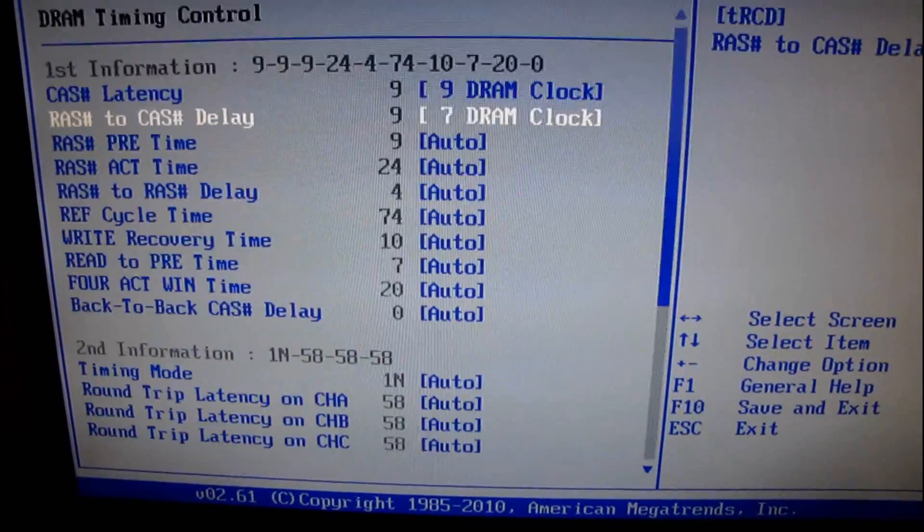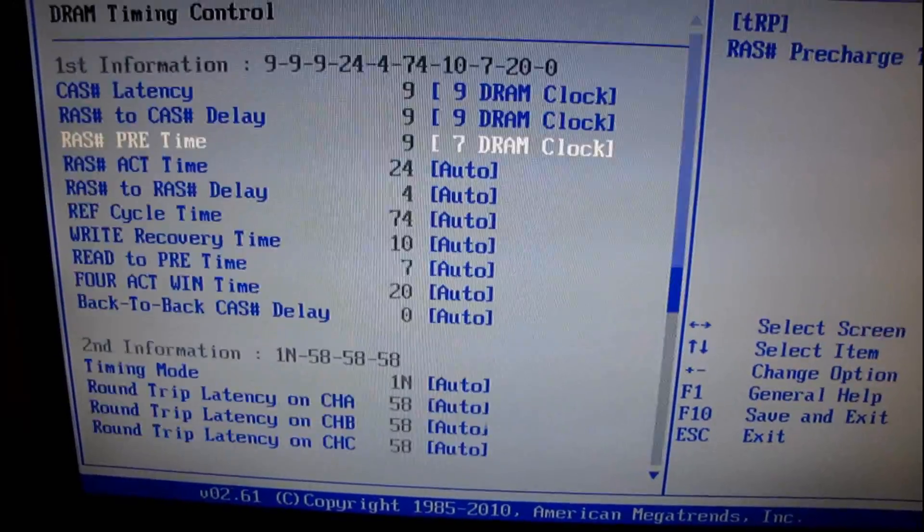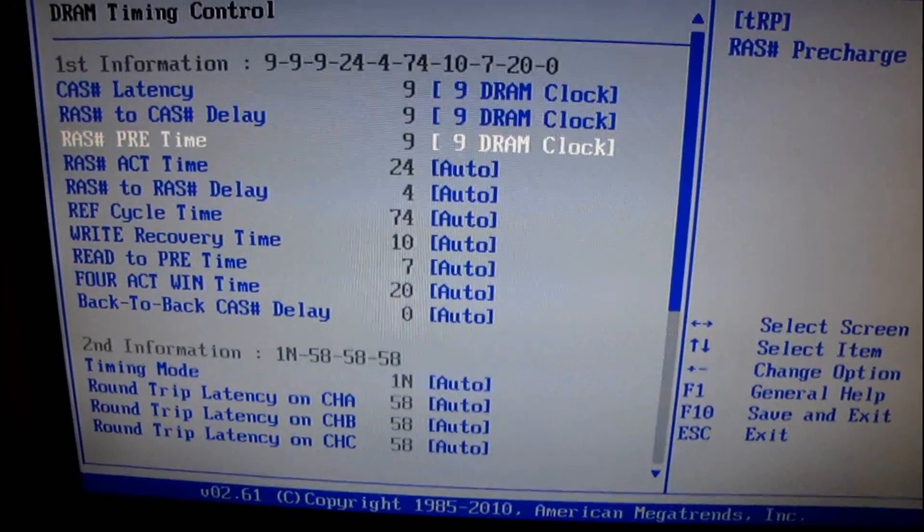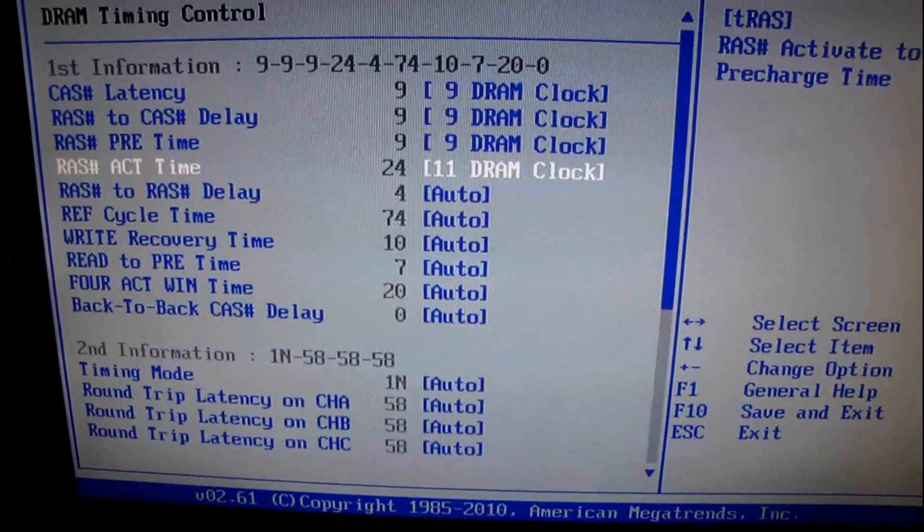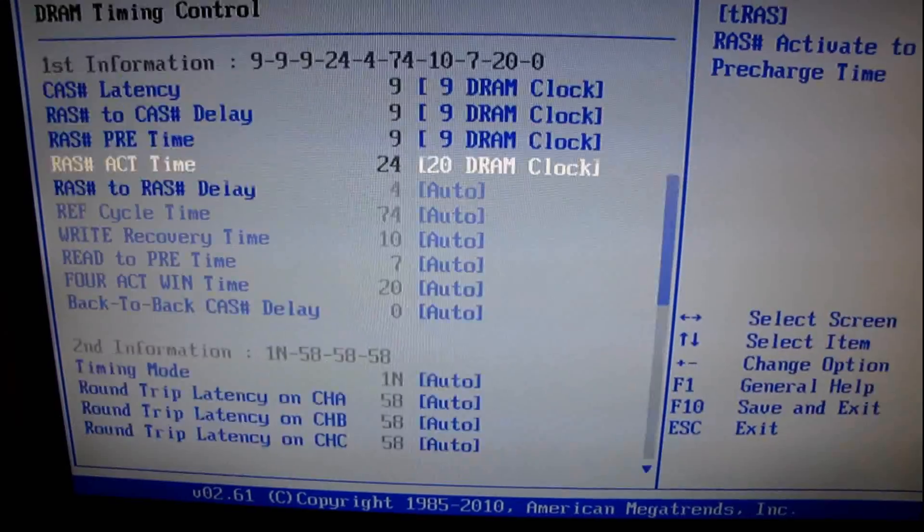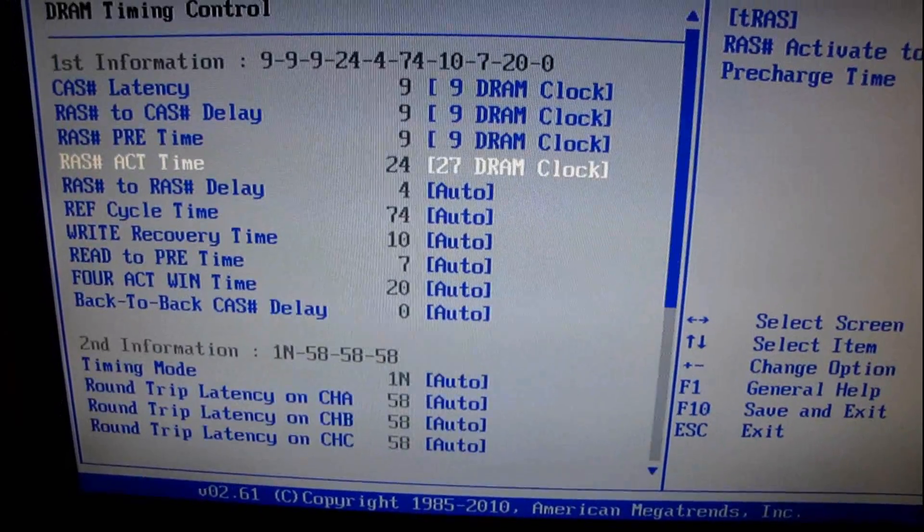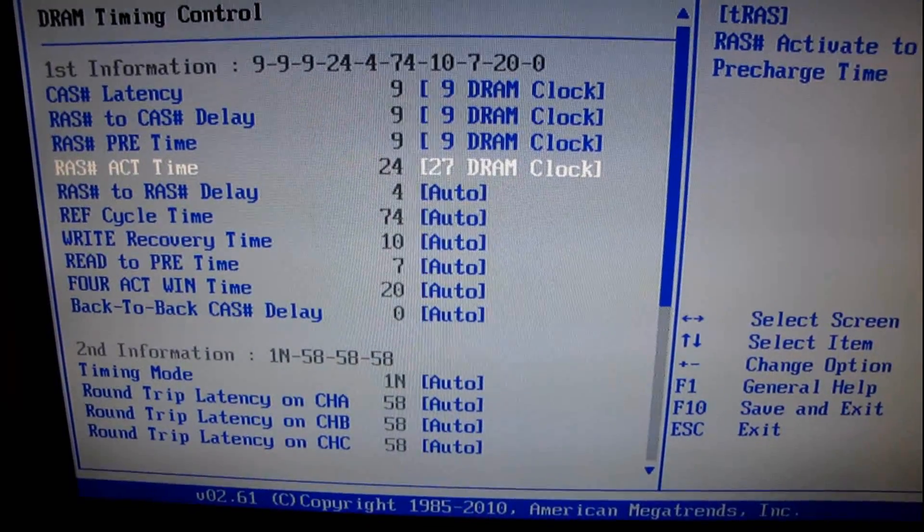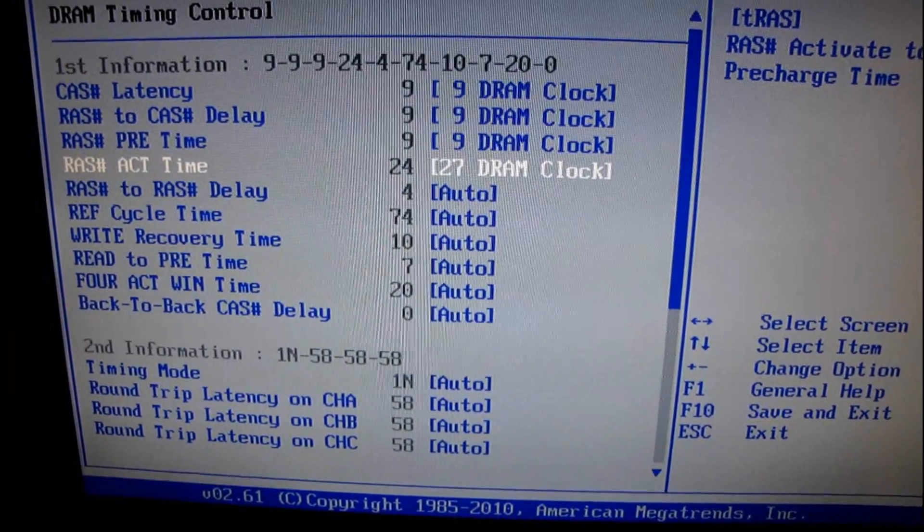So you can either go in and set all the frequency, latency, and voltage yourself, or you can... 27 was actually what it was rated for.